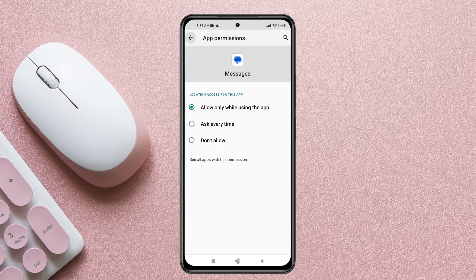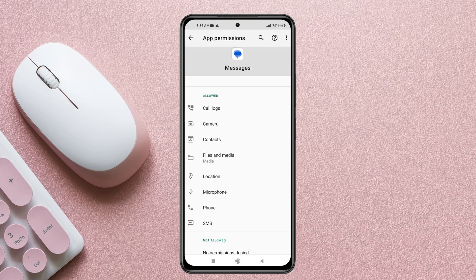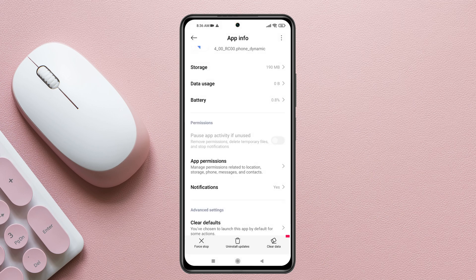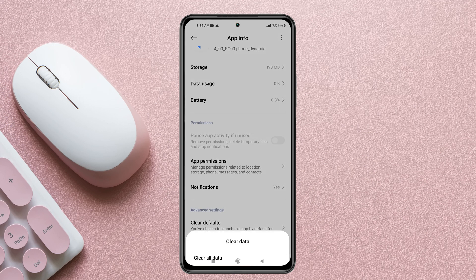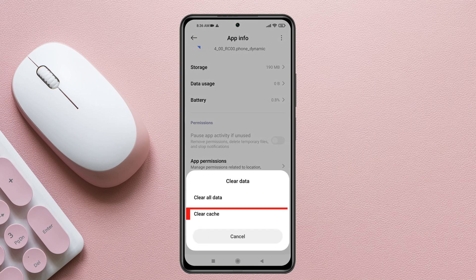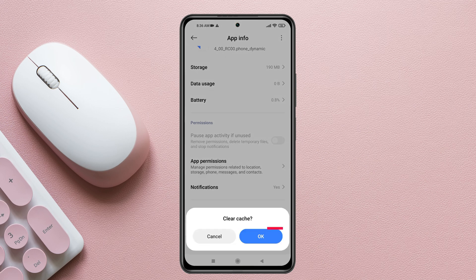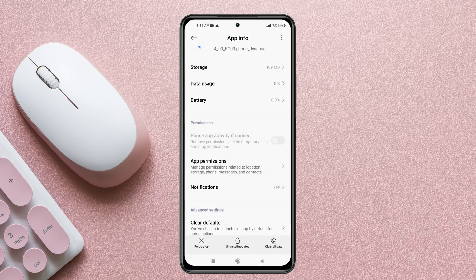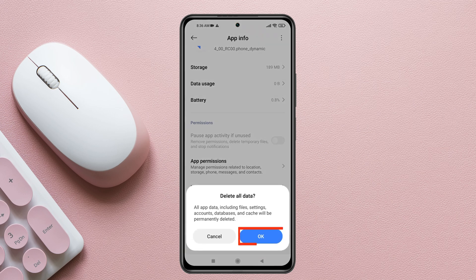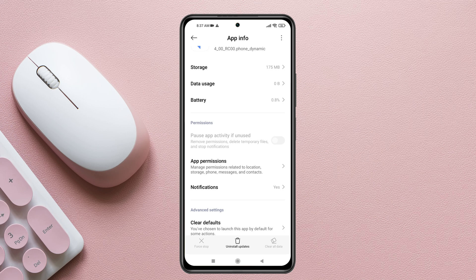Once all permissions are allowed, go back and tap on Clear Cache at the bottom, then tap Clear Cache. Next, tap on Clear All Data and then tap OK — don't worry, this will not delete your messages.